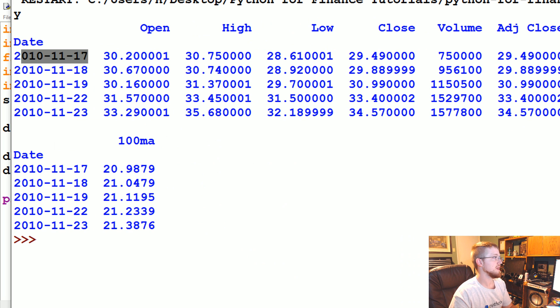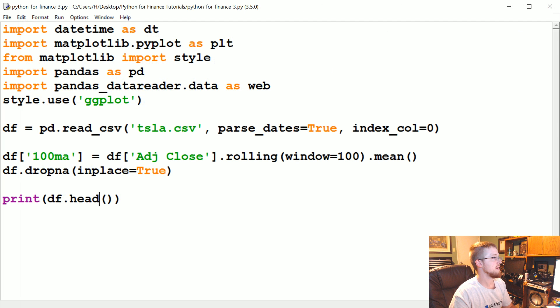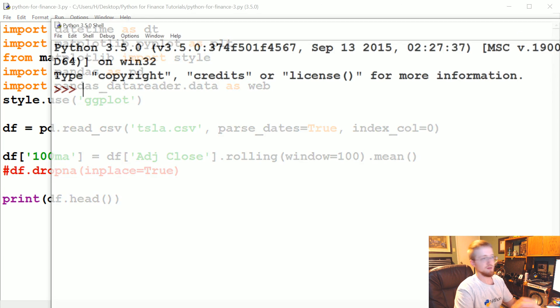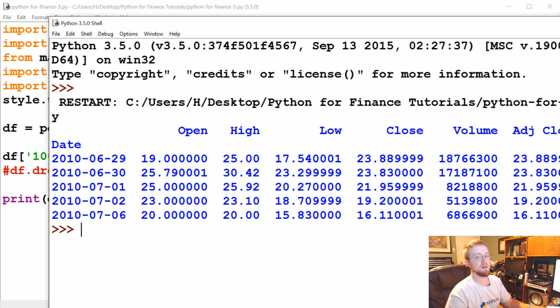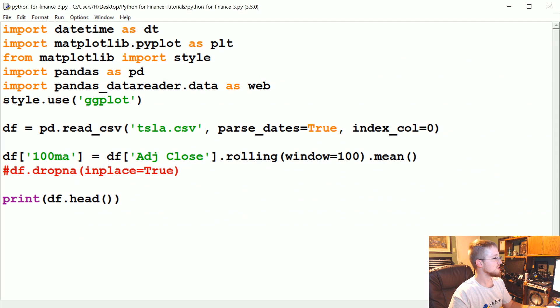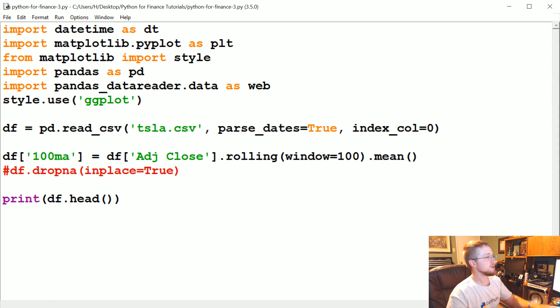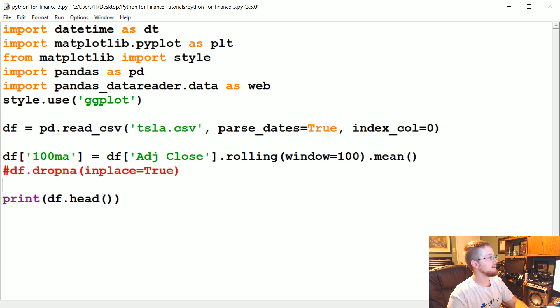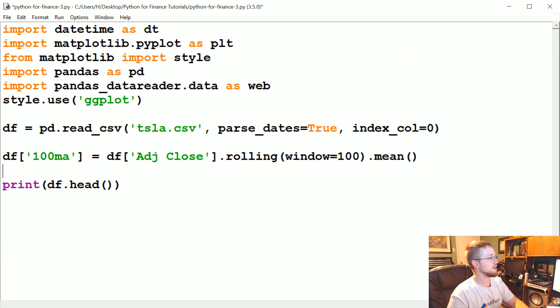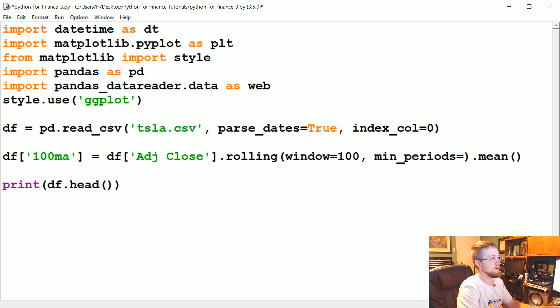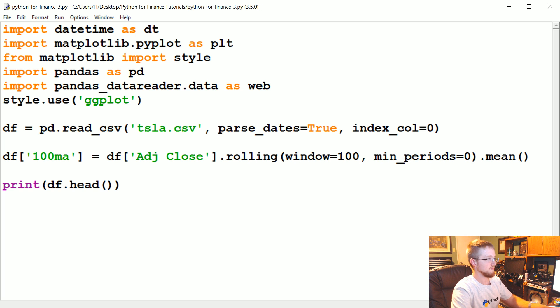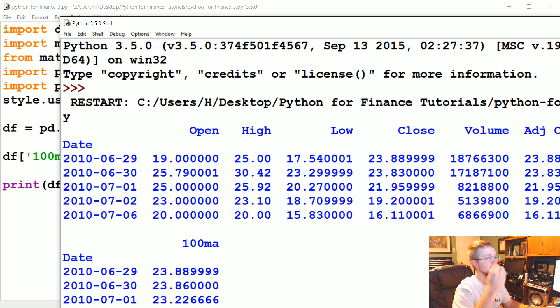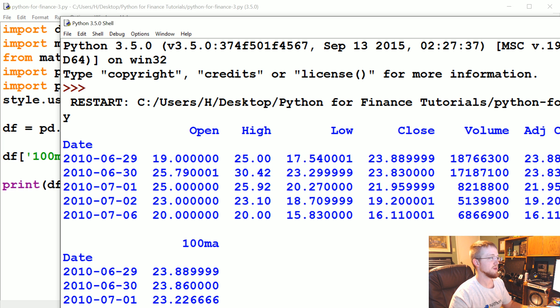So now if we said df.head we should see it because the ones that had not a number, the entire row is removed, so our data actually starts in 2010. You lost 100 days. So that's one option, you can also fill NaN with zero or whatever. Or in this case what we're going to do instead is we're going to use another parameter which is min_periods and we're going to say that equals zero.